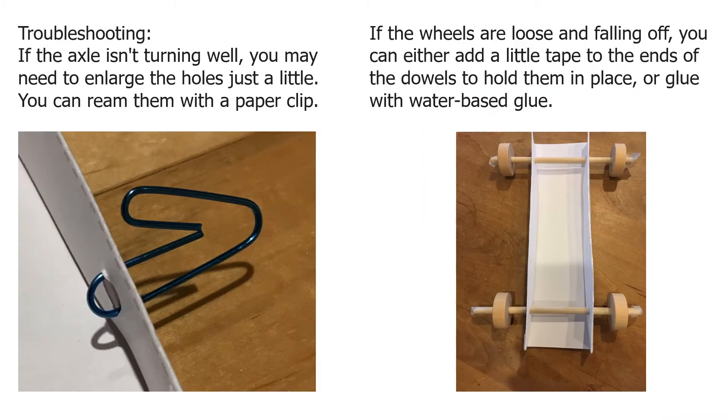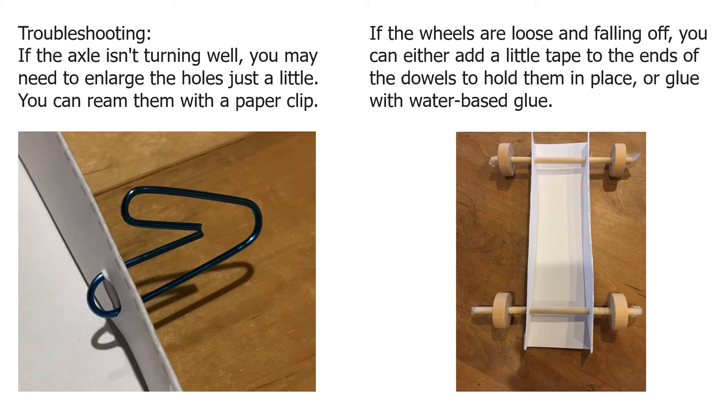Let's do a little troubleshooting. If the car is working great, you're good. However, if the axle isn't turning very well, you might need to enlarge the holes just a little bit. You can ream them with a paper clip.